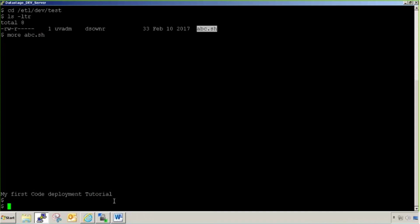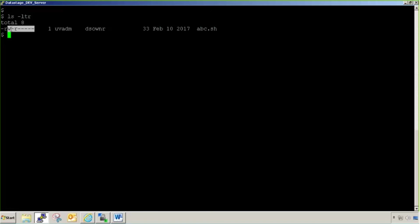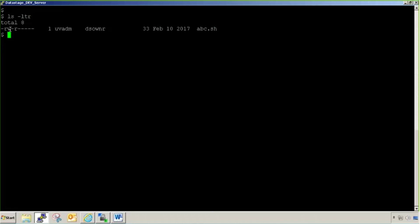Here comes the next task. You'll see abc.sh is there, but there's a permission assigned to it. You leave the first one. These three will be the permission for this ID, UVADM. Between there are three more for DS owner group. UVADM will be able to read this script and write items changes. He can do changes into the script, but he won't be able to execute as execute permission is not given.